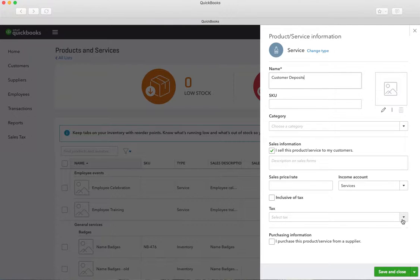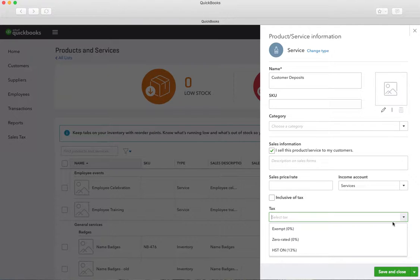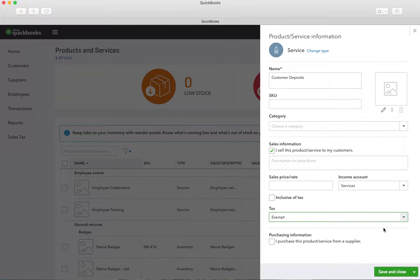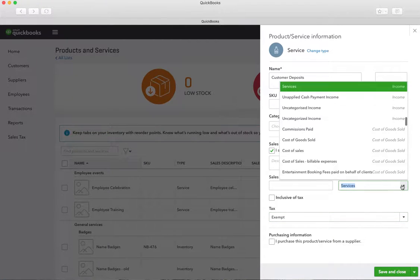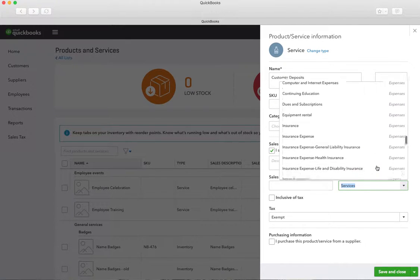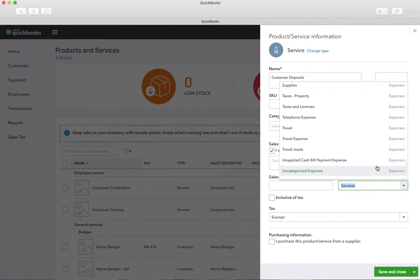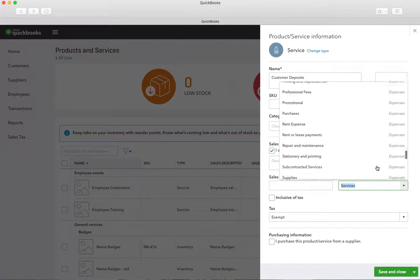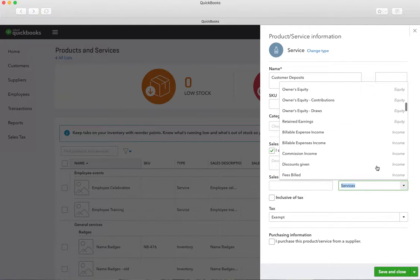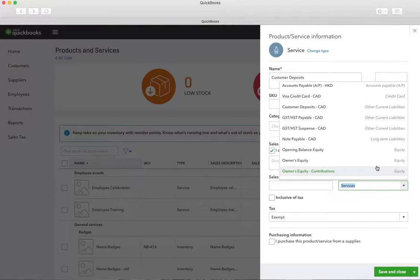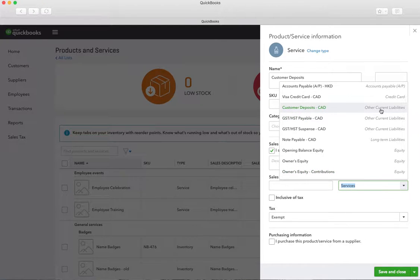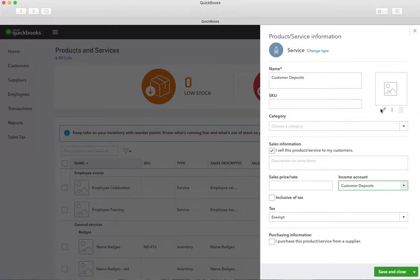There's not going to be tax on this — it will be exempt or zero-rated exempt, and we don't need any purchasing information. It will be a service item and the income account is not going to be services; we are going to put it under our newly made account under other current liabilities called Customer Deposits. The customer deposit current liability — you might also call it unearned revenue. Then we save and close.